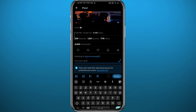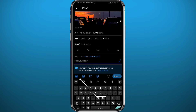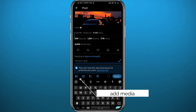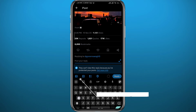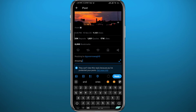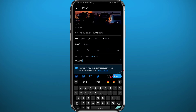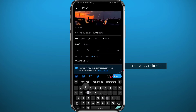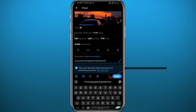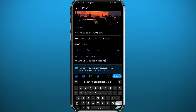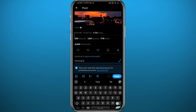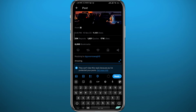You can type your reply simply like that, or you can even include some media like pictures, GIFs, or even your location in the reply. I'm just going to use words. As you can see, there is a limit to the size of the reply — the more you type, the more the circle tries to complete. Once it's completed, you cannot add more characters.